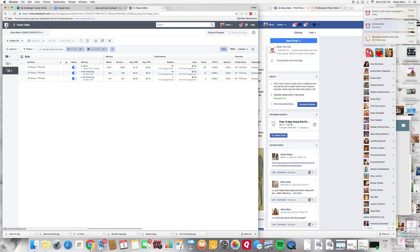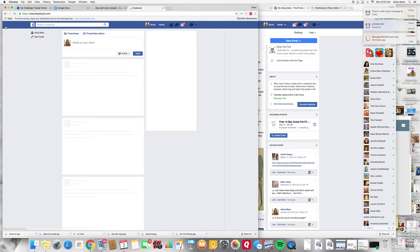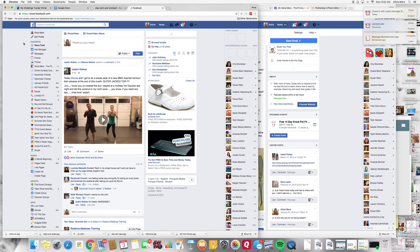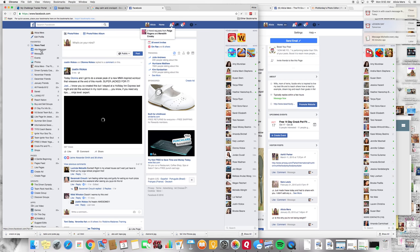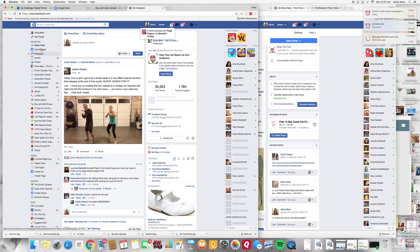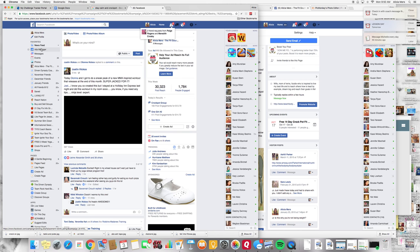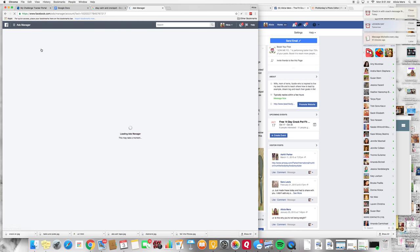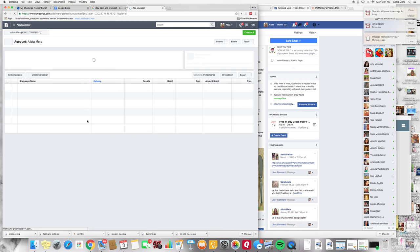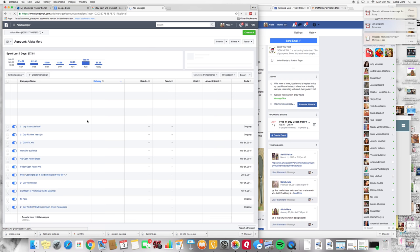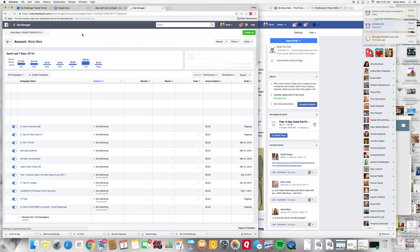So basically that is the ad that I am running right now. Now I am split testing it with a bunch of different audiences to see which audience is performing the best and then I can target it to them. So that is what is going on right here.